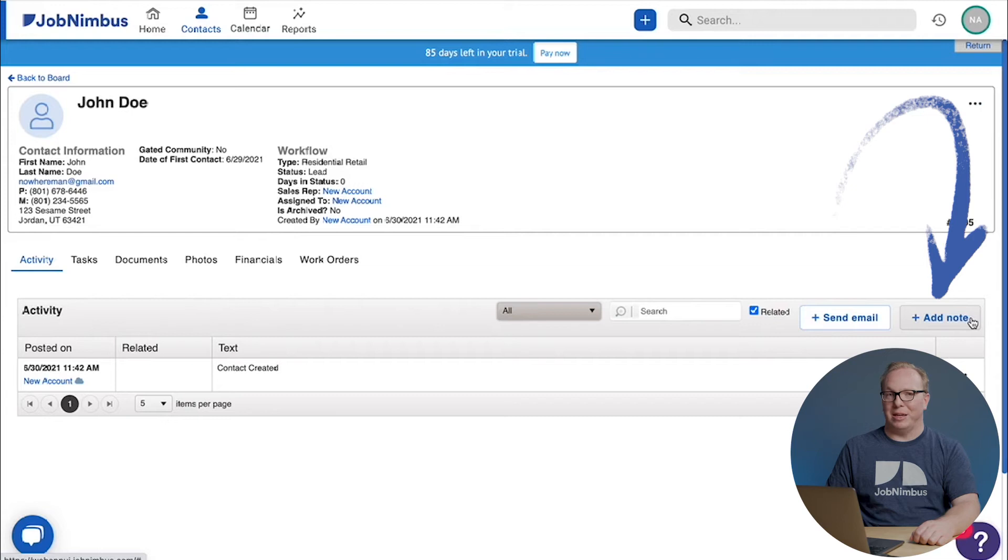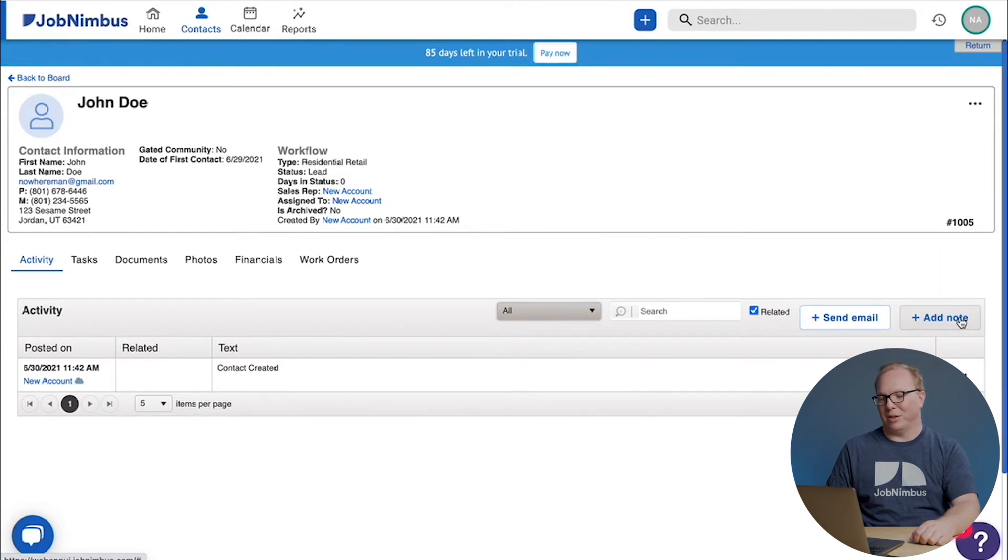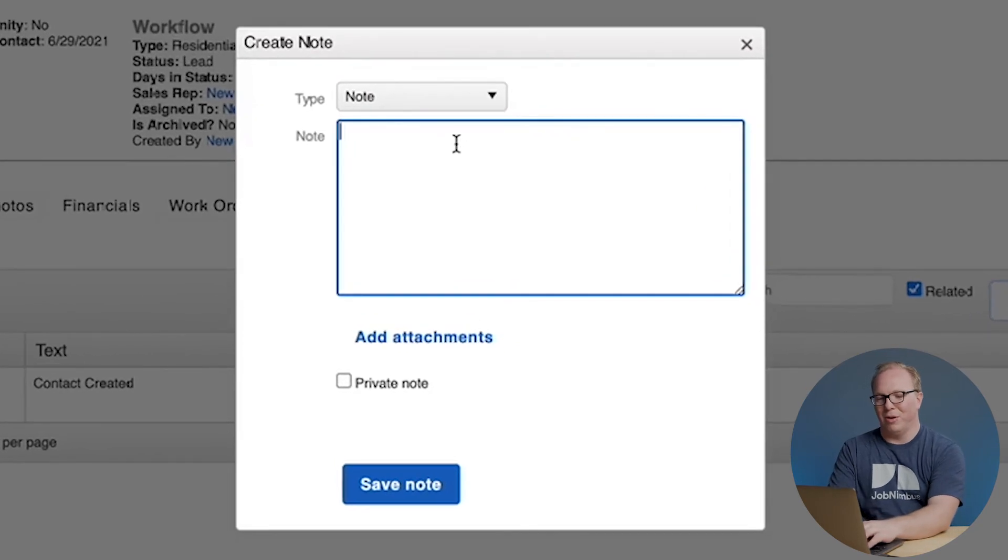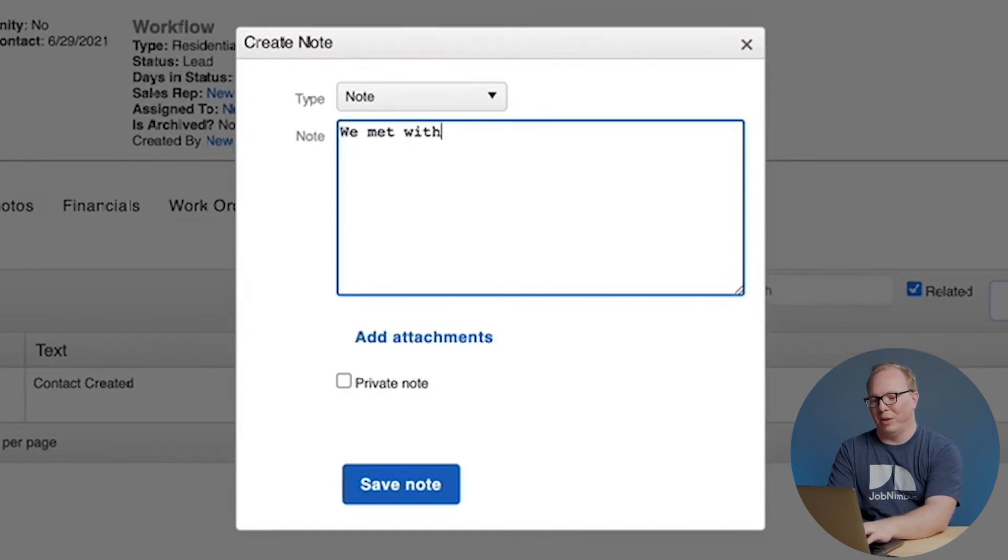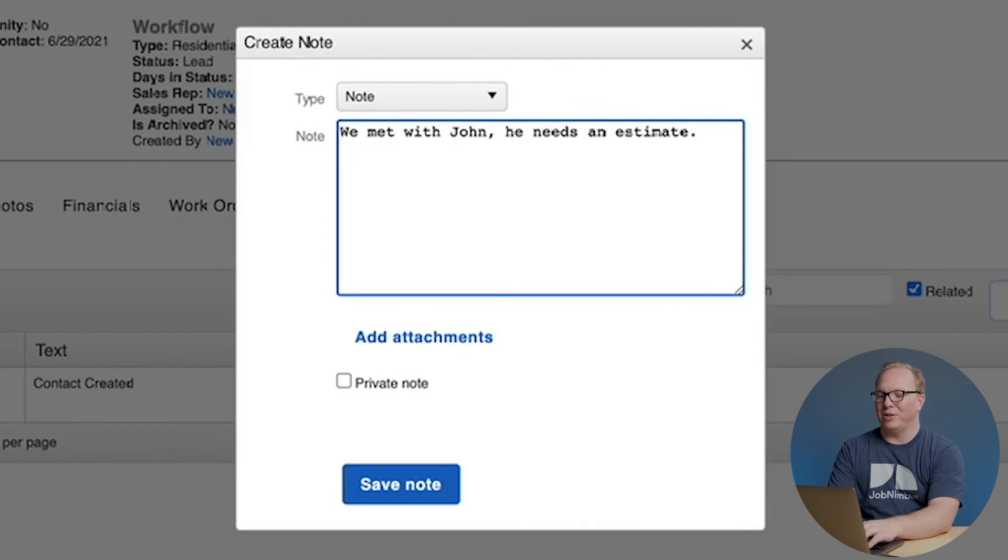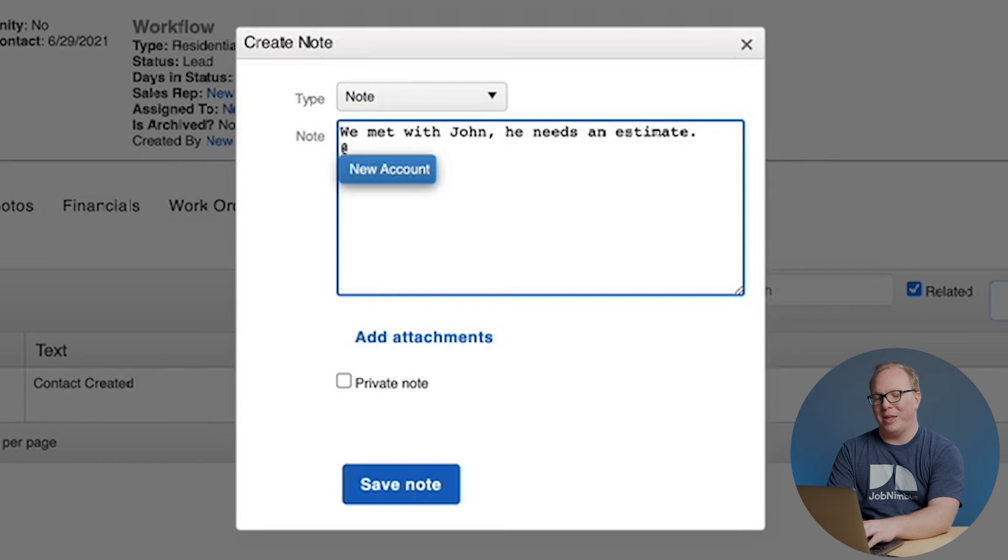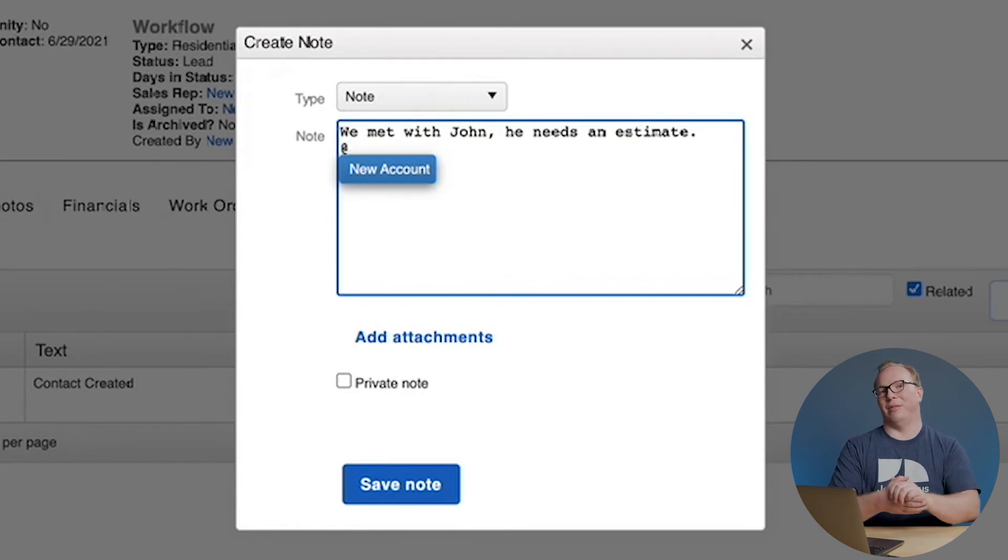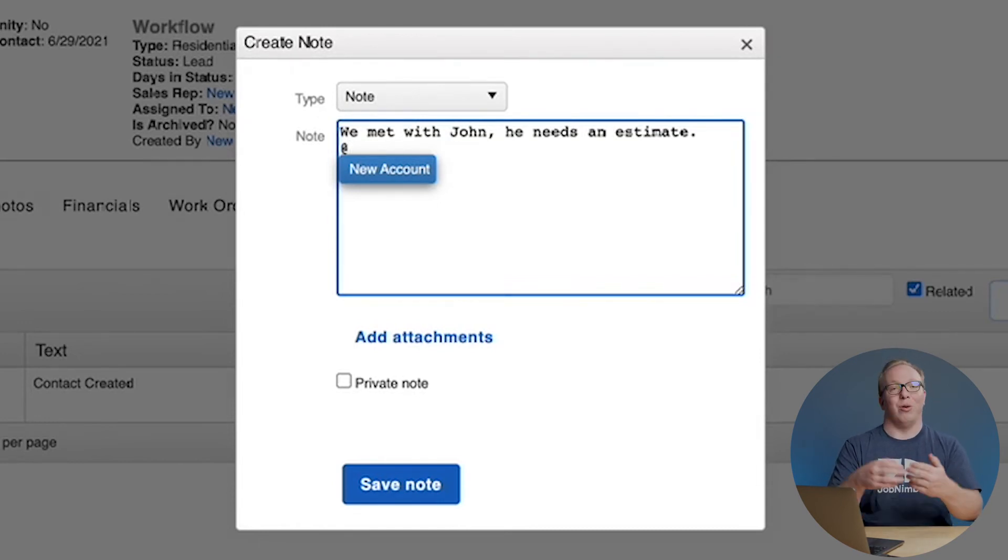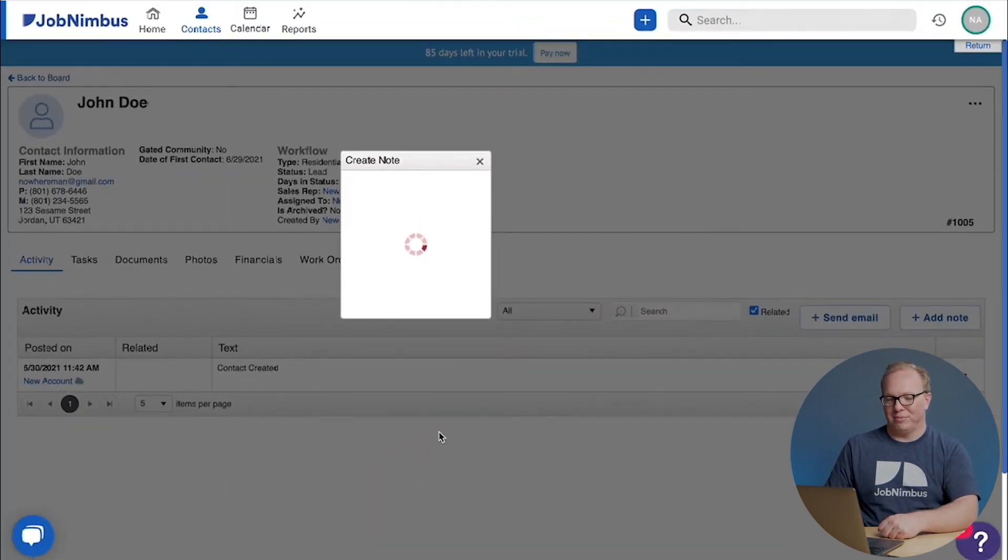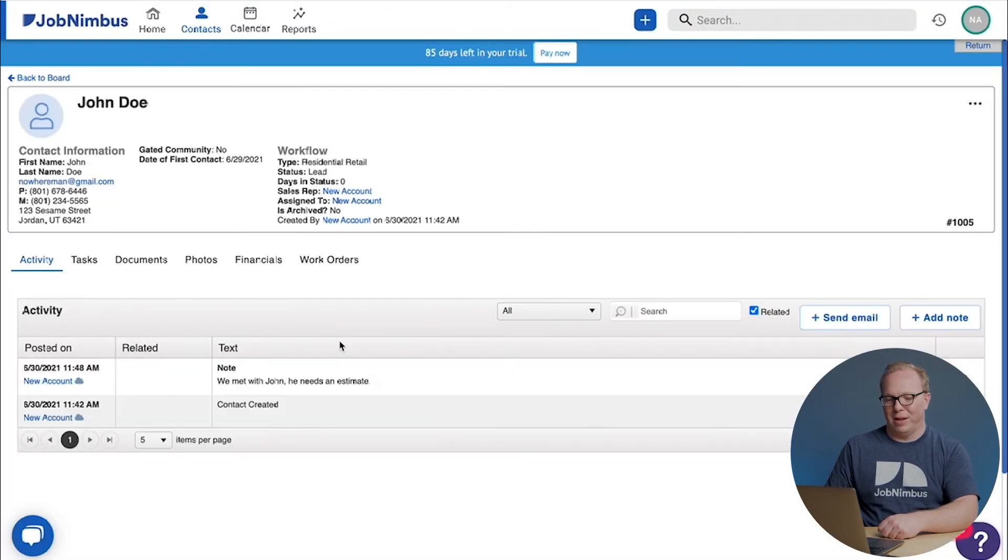I'm not going to send an email to this person because that's not a real email address, but I am going to add a note. The note is, we met with John. He needs an estimate. I could also at mention someone in my company. If I type in the at symbol, it'll give me a list of people who I could message. If I do that, then they will get a notification either via email or on their phone or both. I'm going to go ahead and save this note and you'll see it appear right here in the activity tab.